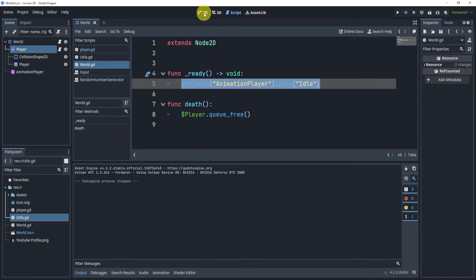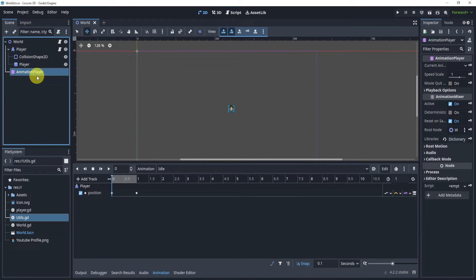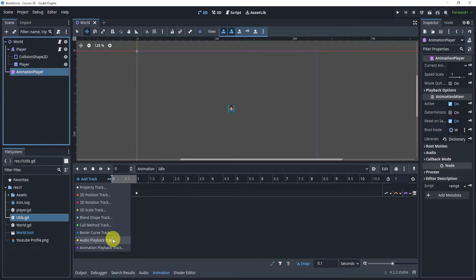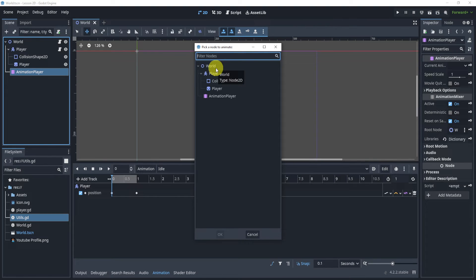Another thing you might not know is that inside of our animation player we can go to 'Add Track' and there are a lot of customizable tracks we can add. The one I'm going to highlight is the 'Call Method Track' — I use this one quite a bit, and you probably didn't know it existed.